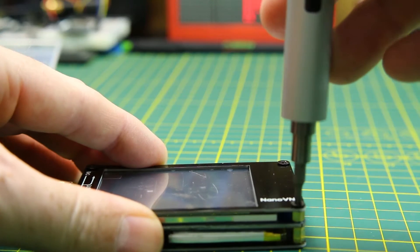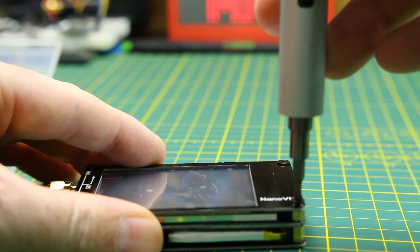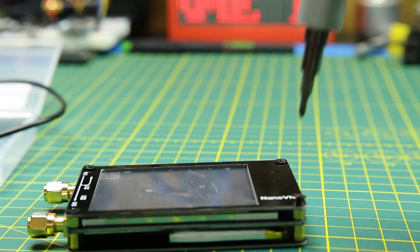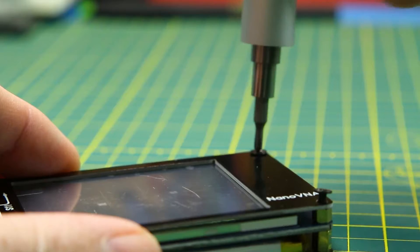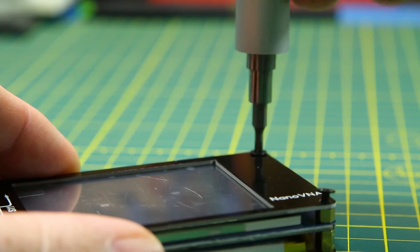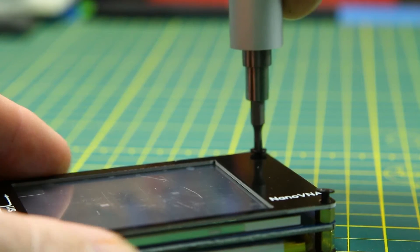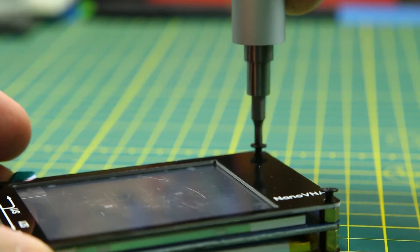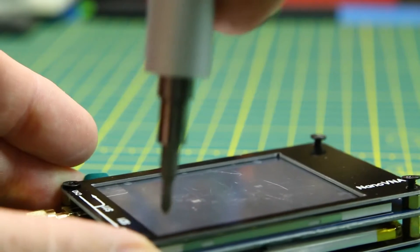It has a screen protector on it that's kind of sandwiched underneath the PCB cover on the front, so we have to go ahead and disassemble the unit to get that out of there.